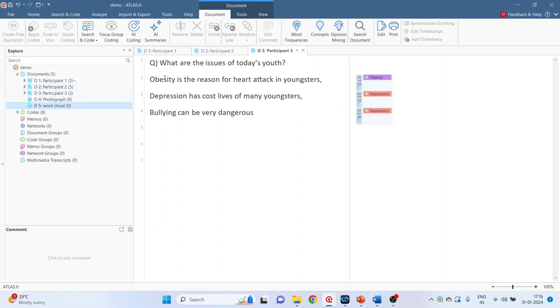Now this interview was all about what are the issues of today's youth and the coding has been done. Kindly refer to my previous video to understand how to code the qualitative data.